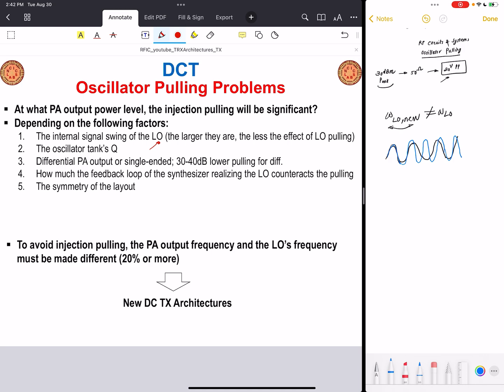A fourth factor is whether the LO is realized using a phase-locked loop: how powerful the feedback loop within the PLL-based frequency synthesizer is to counteract the pulling effect. If the synthesizer loop is strong enough to counteract the effect of pulling, then oscillator pulling is not very significant. Finally, the symmetry of the layout — particularly the PA layout — the spacing between the LO layout and the power amplifier layout, and shields used inside the substrate to isolate the local oscillator from the PA all play an important role in minimizing oscillator pulling.